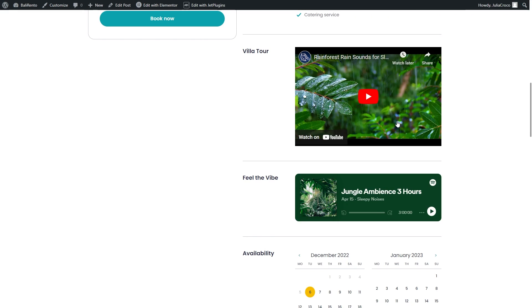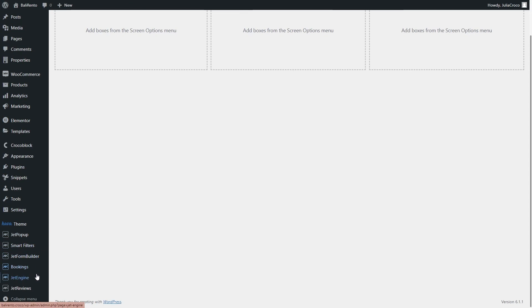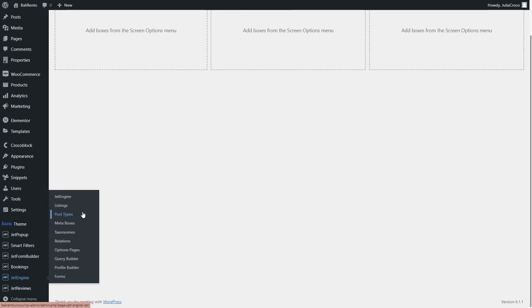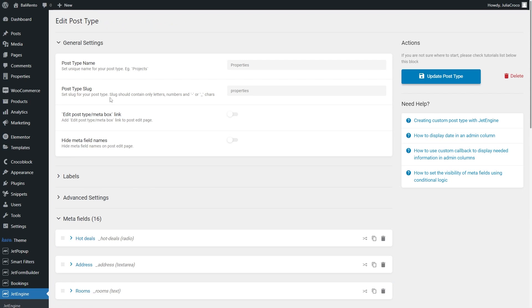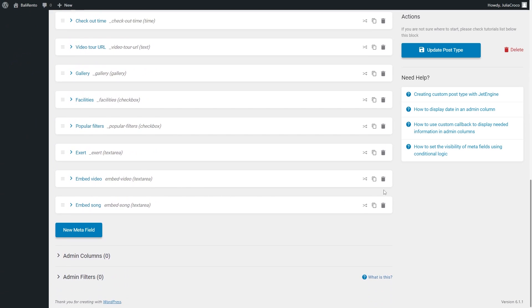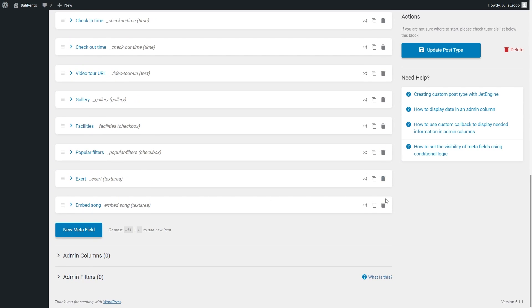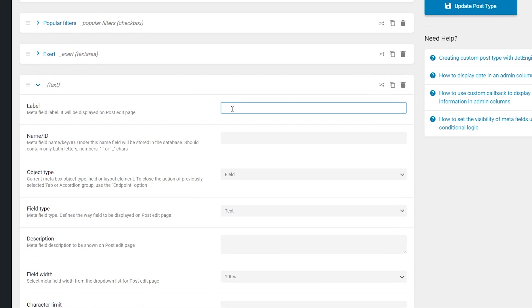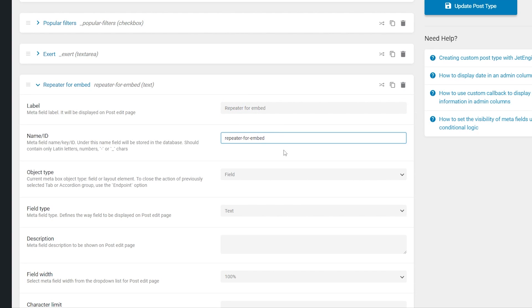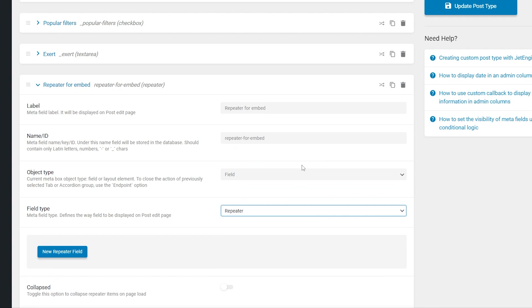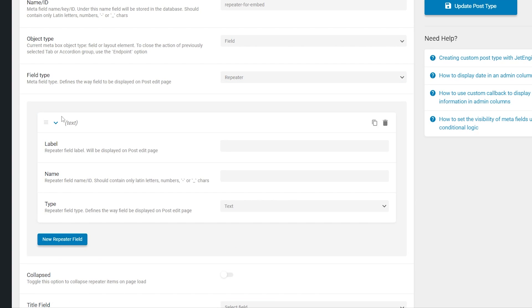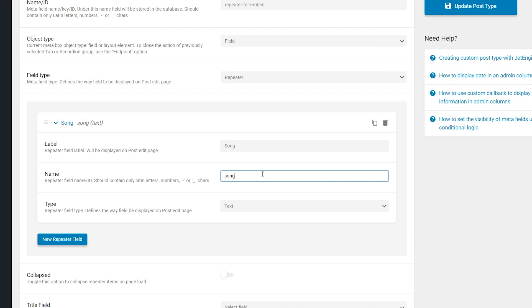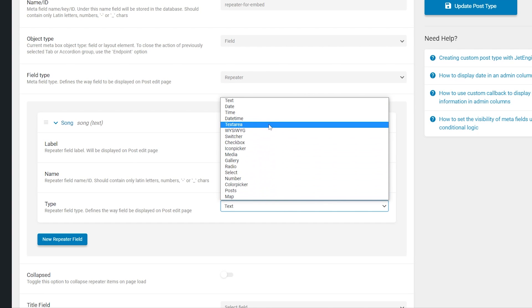I have one more option for those of you who want to have a meta field presented with the repeater field type. So go to the CPT or meta box and add a repeater field type. Add the needed amount of text area fields and complete the required label, name, and type fields.